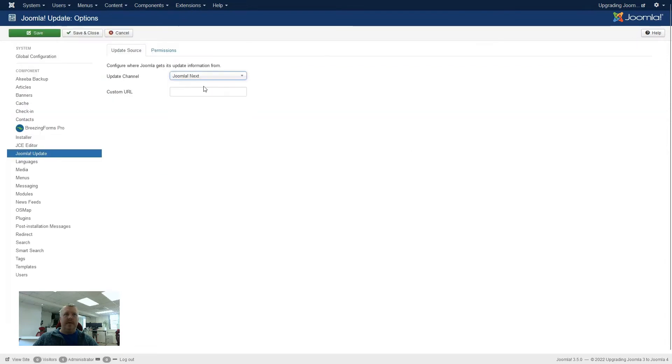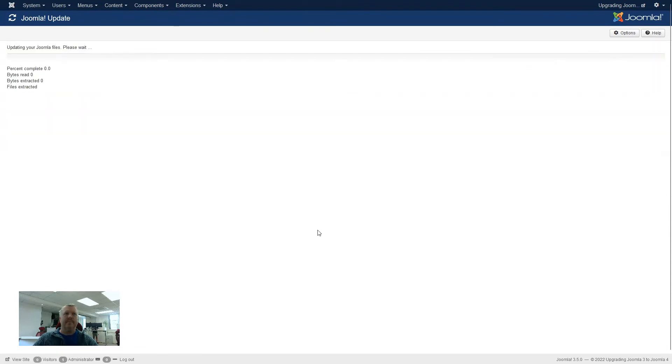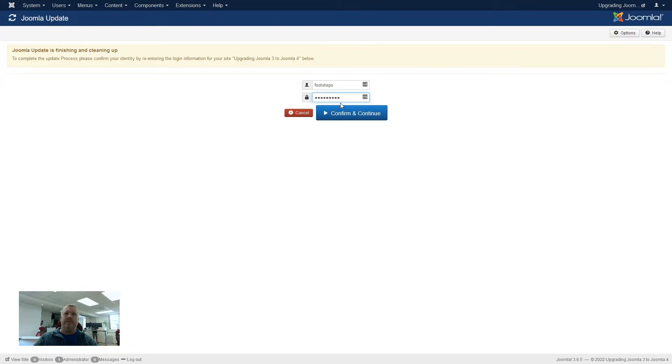Clear the cache, still saying that, so we'll now install the update. And again, as we're upgrading from Joomla 3.5 to 3.65, it just wants us to confirm that we want to perform this major upgrade.